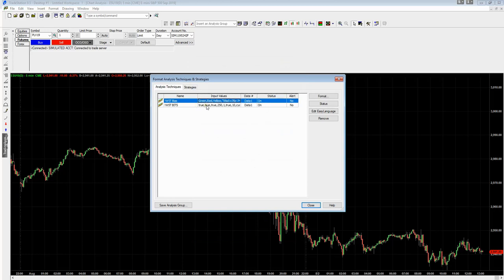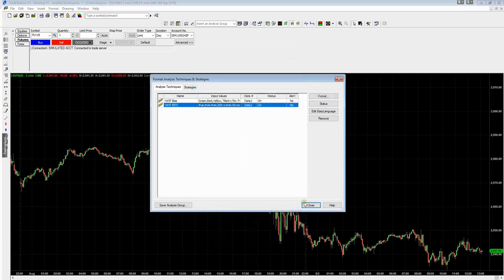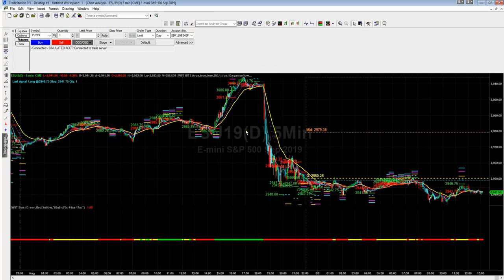Then for the next one — for BITS — we do exactly the same thing: go to Format, highlight the license key field, paste the new license key in, click Default, then OK. Then click Close. And here you have it — you've now got the BITS indicator active with all the points of control, and below that we have the bias indicator.